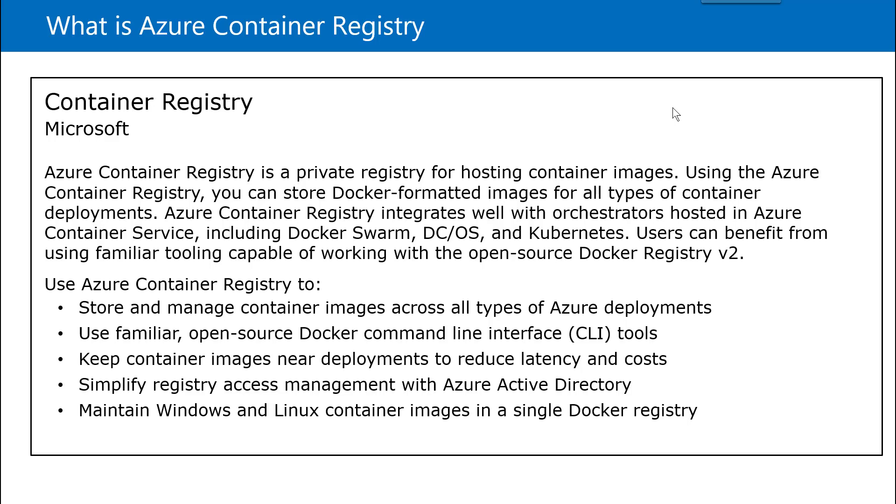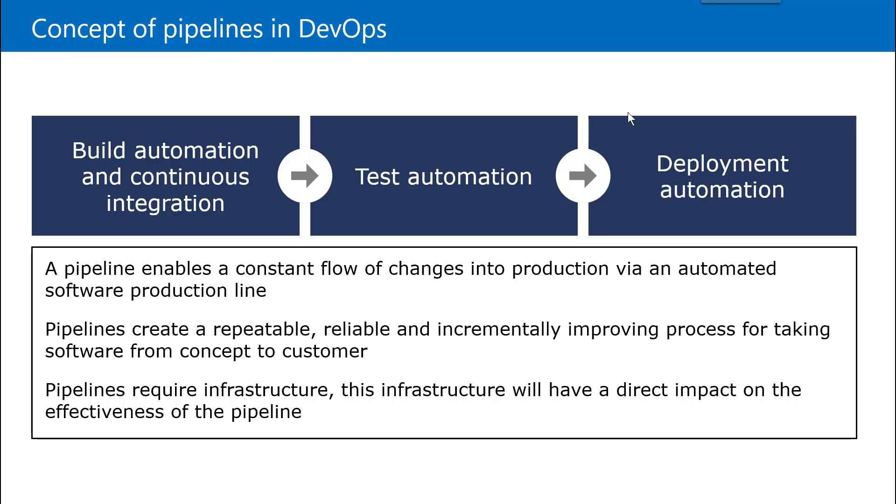And this registry also has access management tightly integrated with Azure Active Directory. So you can grant the privileges to a specific set of users based on their credentials and their rights. And it also supports Windows and Linux based container images. So these are the benefits of Azure Container Registry.